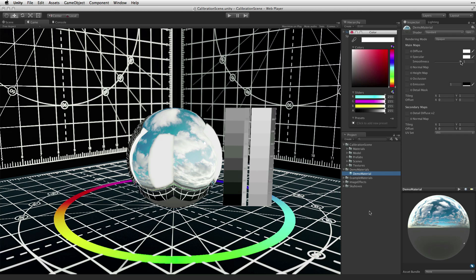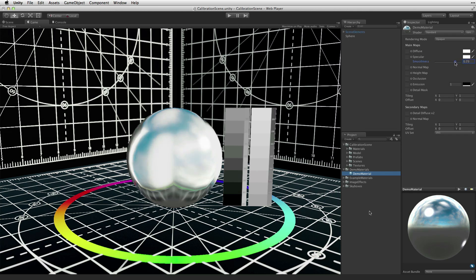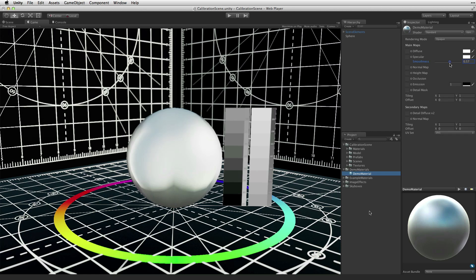The smoother the surface, the more it is mirror-like. The rougher the surface, the more diffuse or scattered the reflections are.